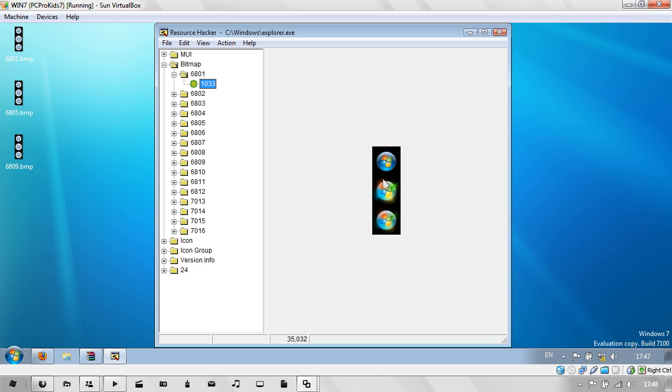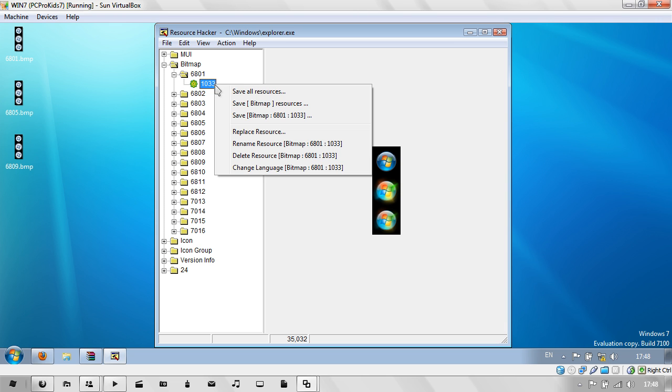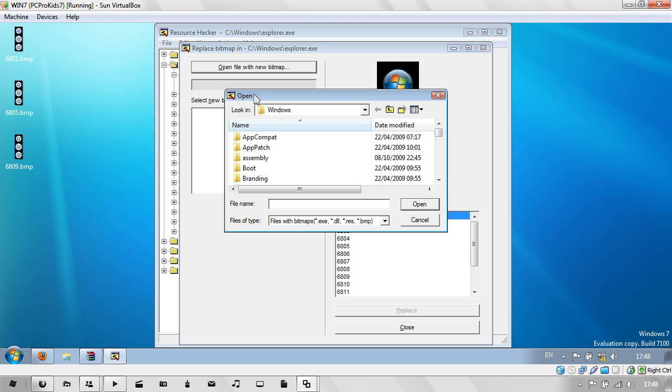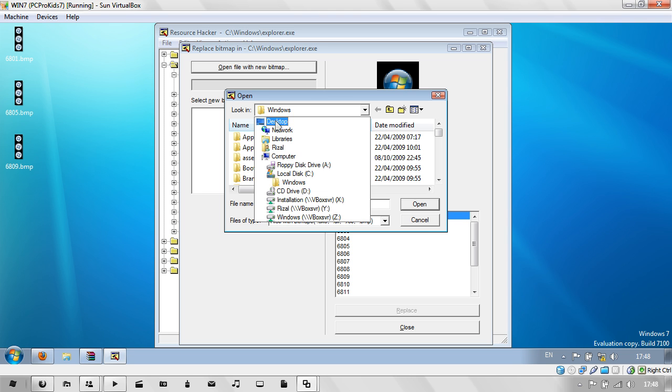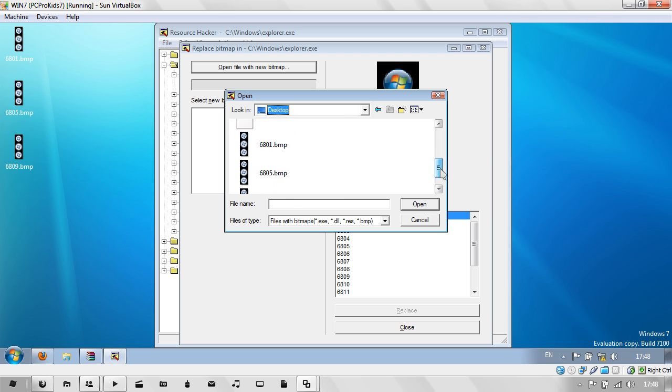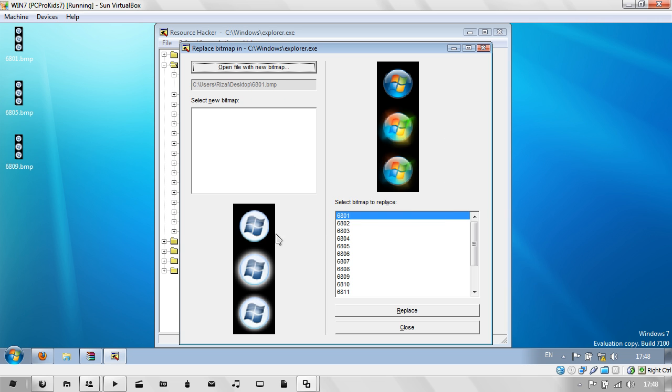All I need to do is right-click on 1033 and go to Replace Resource. Then go to Open File with New Bitmap. Then simply go to wherever those bitmaps are stored. It's on my desktop. There you go, I've got that particular bitmap. Just go to Replace. There you go, you've replaced the first one.